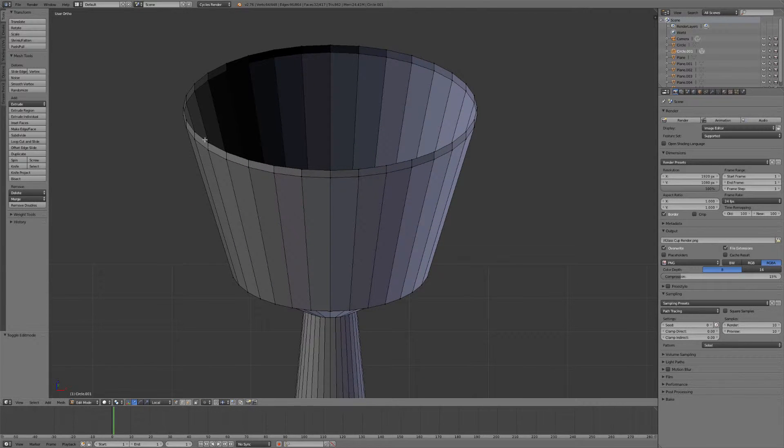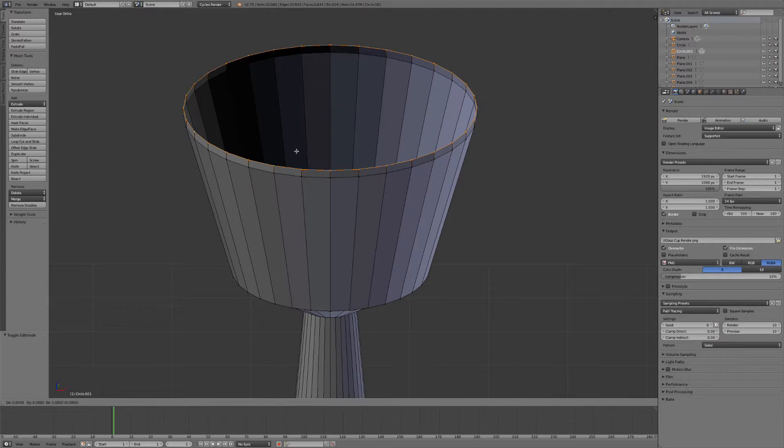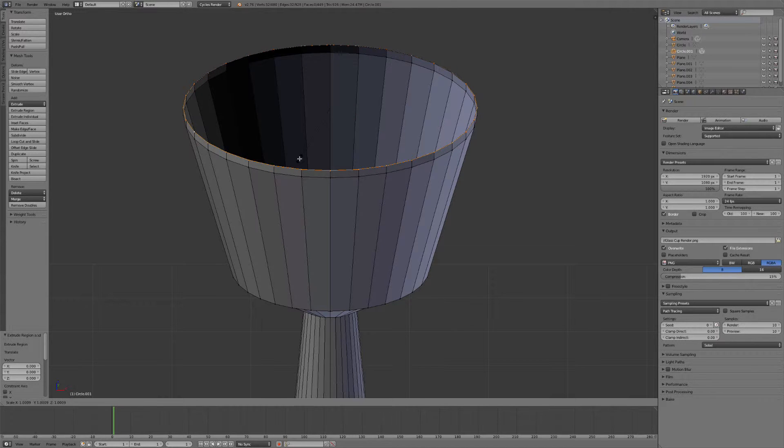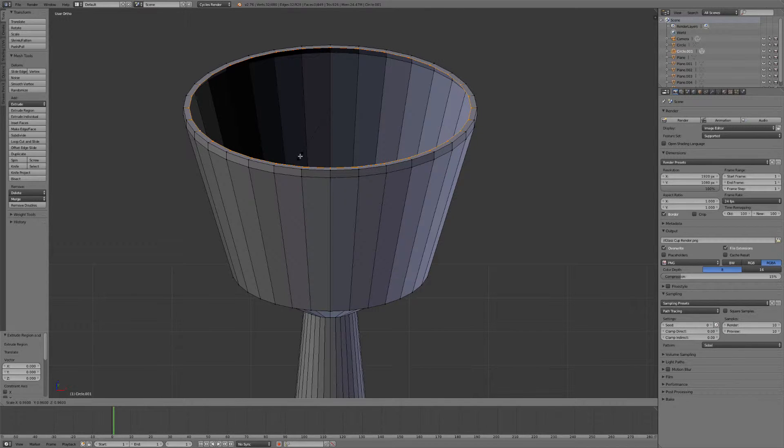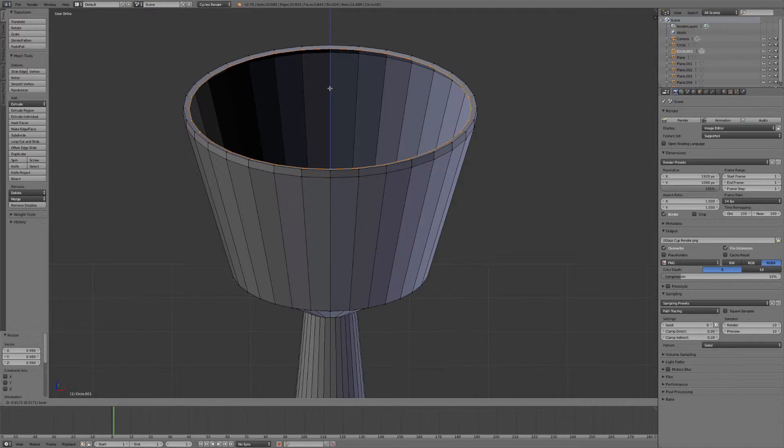So I'll right click to select this row, E to extrude, and just left click right there, and then we'll size it in just a little bit to kind of create the lip of the cup there. And we can move it down slightly.